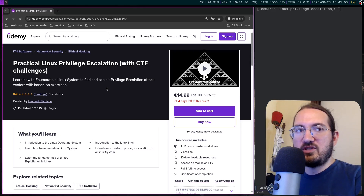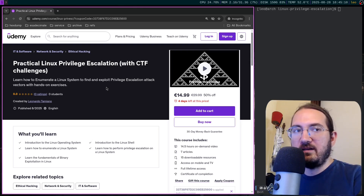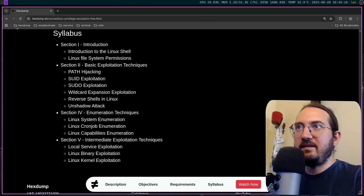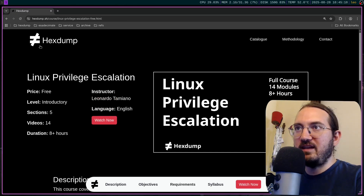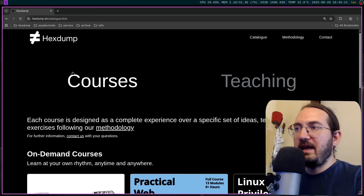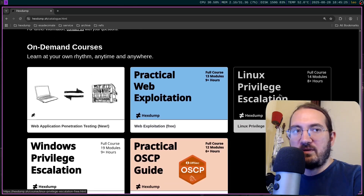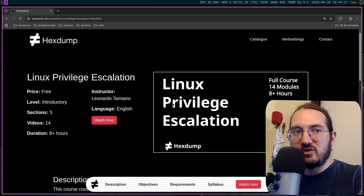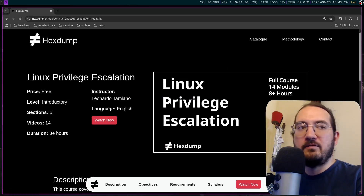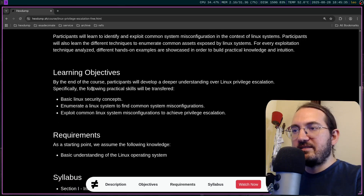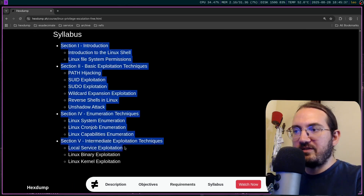Now why did I create this course? On the channel you can already find a free version of the Linux Privilege Escalation course, and here on my website xdamp.sh, in the catalog under courses, you can find the free version of Linux Privilege Escalation. This free version will continue to be free for everyone.